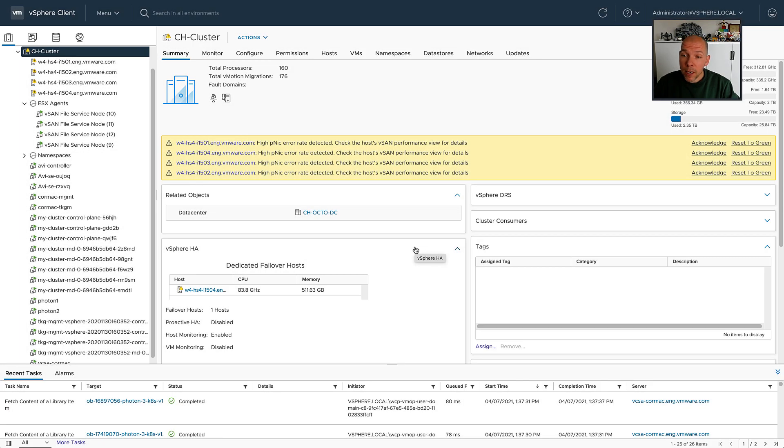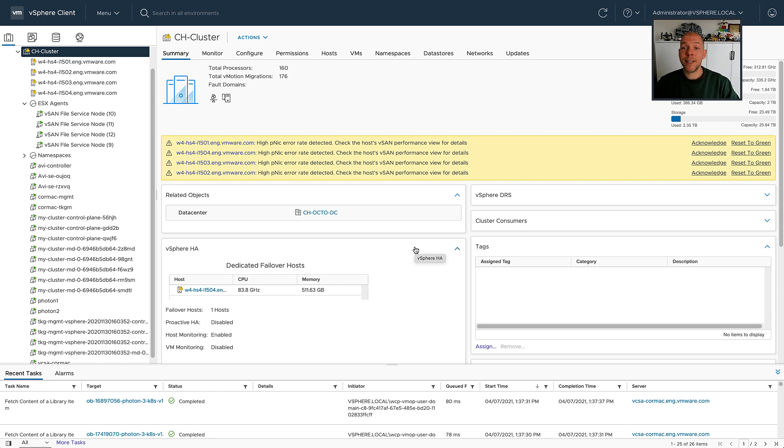Hey everyone, it's Duncan Epping at Yellowbricks.com and today I want to show you something that was introduced as part of vSAN 7.0 Update 2 in the monitoring section of the host.